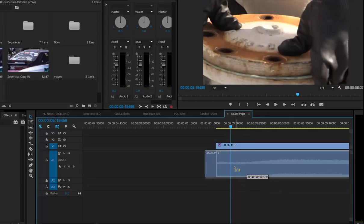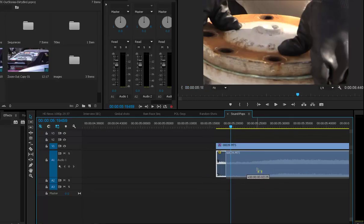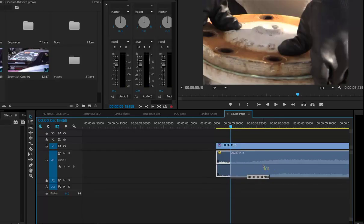Now you can move it within the frame rate or the sample rate of the actual audio. So if you've got 41,000 samples, you've got 41,000 positions to place that piece of audio.